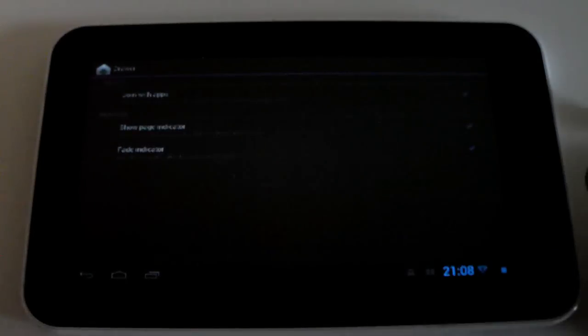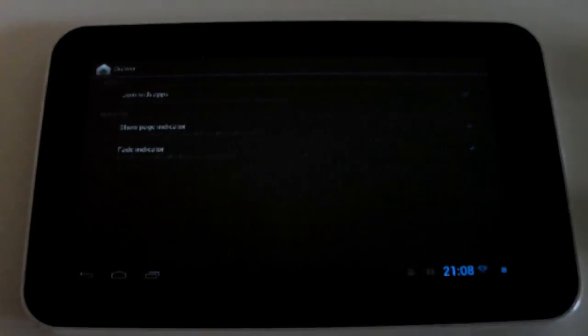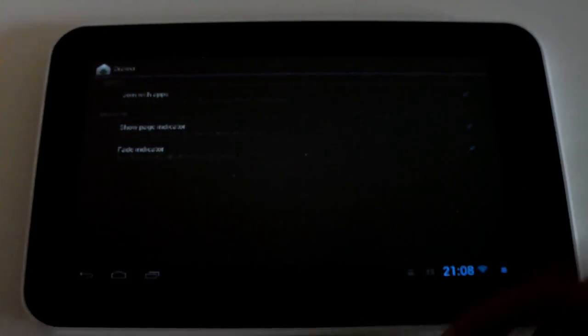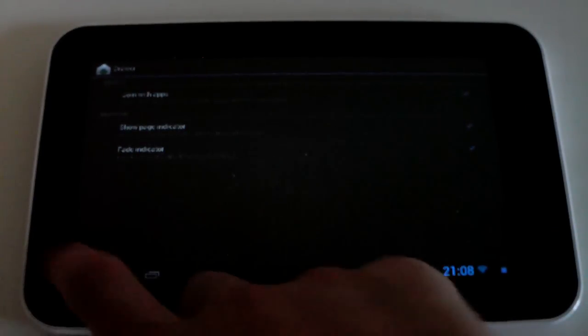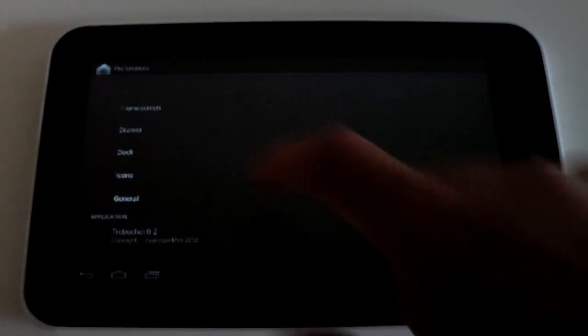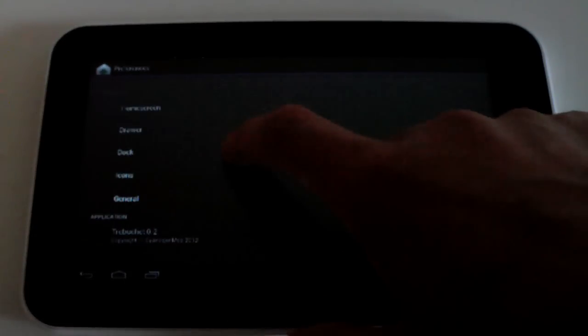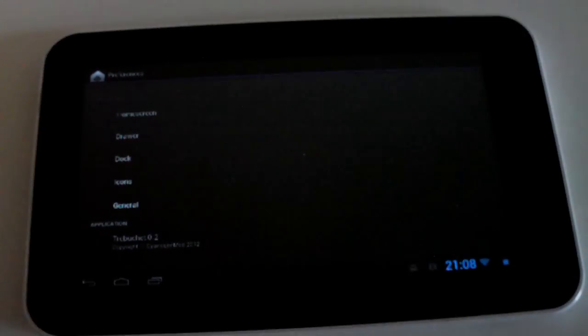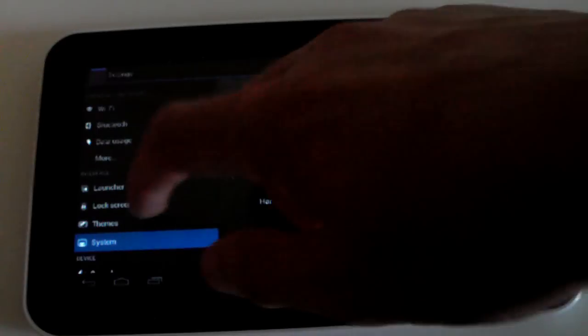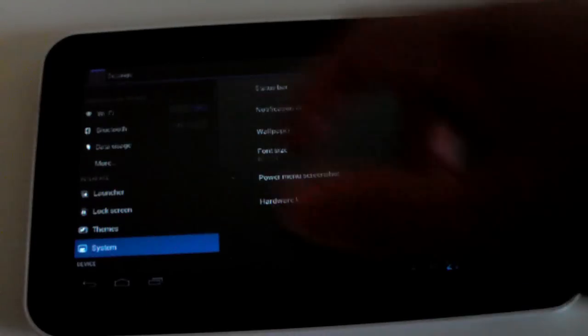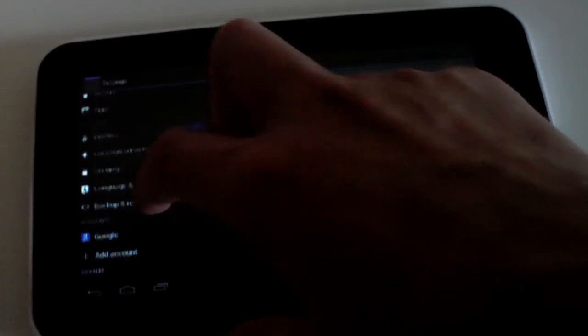Let's go back and see more of these settings, go into app drawer, join with apps, show page indicator, fade indicator, that's good stuff. Let's go into icons. The rest of these don't seem to be working at the moment. This is only the second actual version of the ROM, so keep that in mind guys. A lot of stuff is being fixed at the moment, it's still in very early development stages.